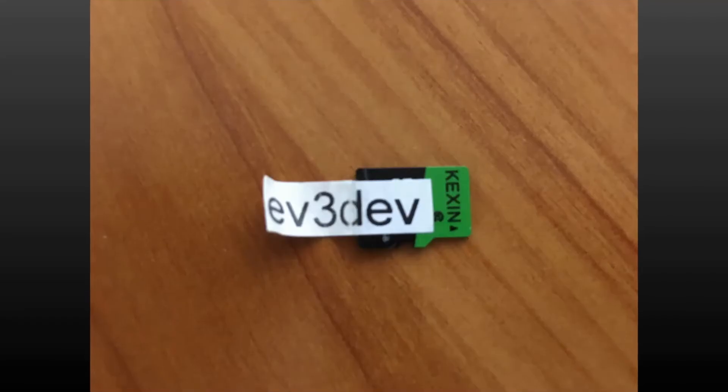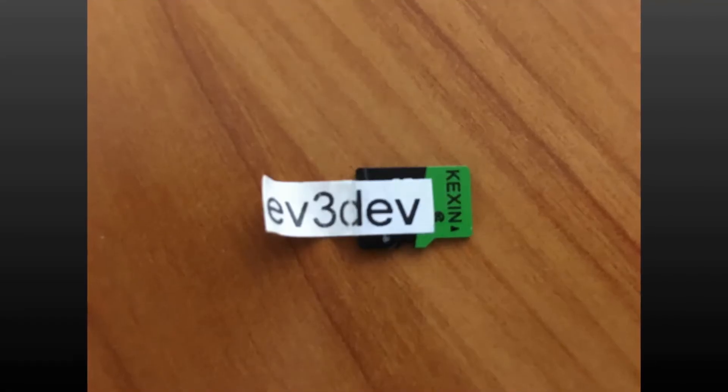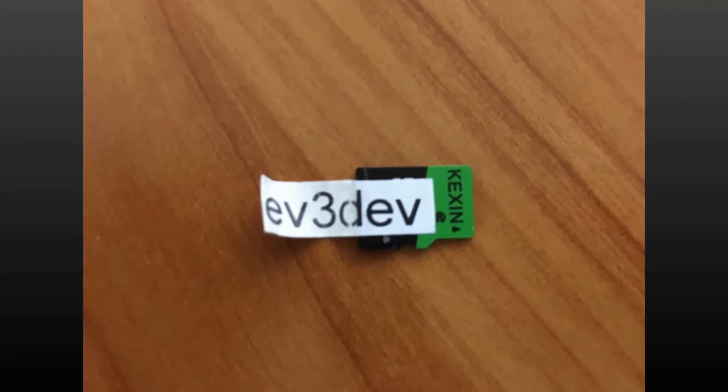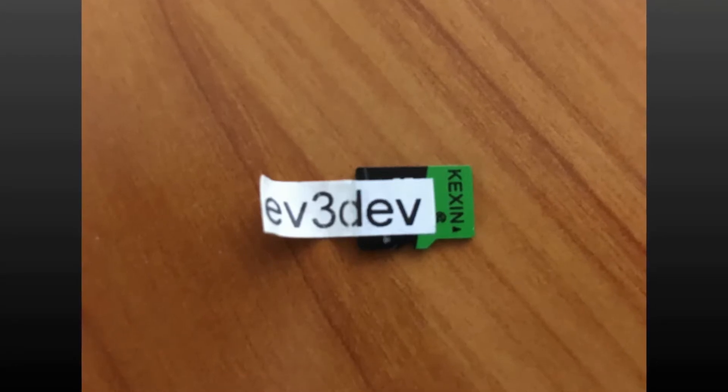Okay, let's get started. First, you'll need your Python microSD card. That's the object being shown currently.